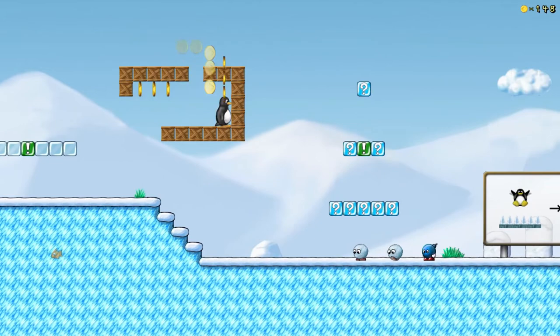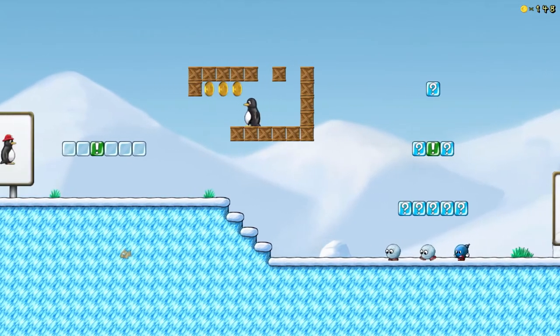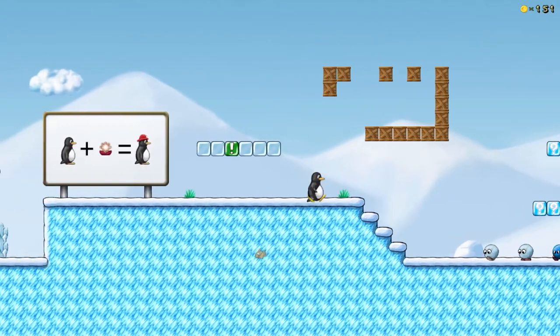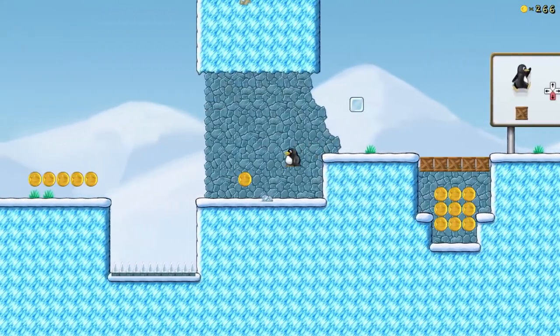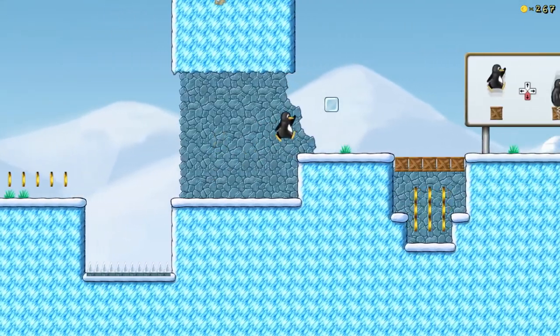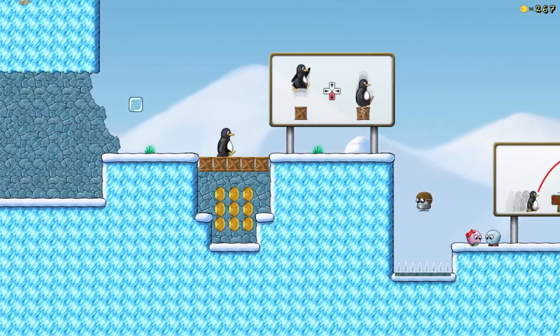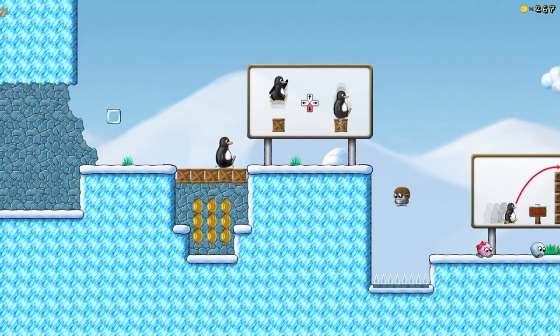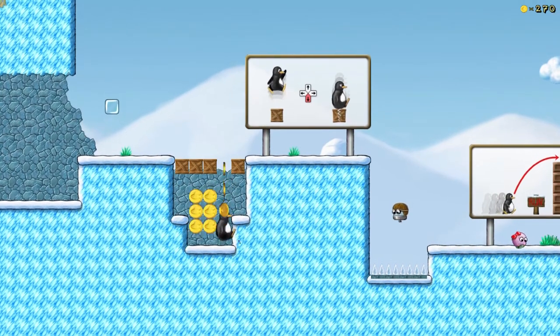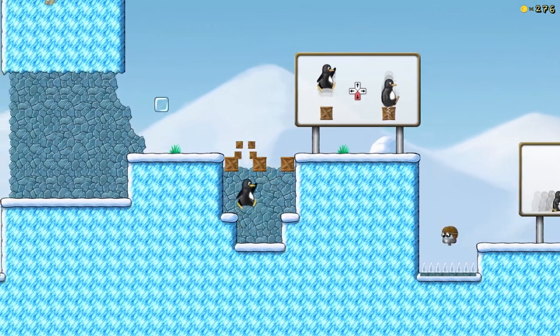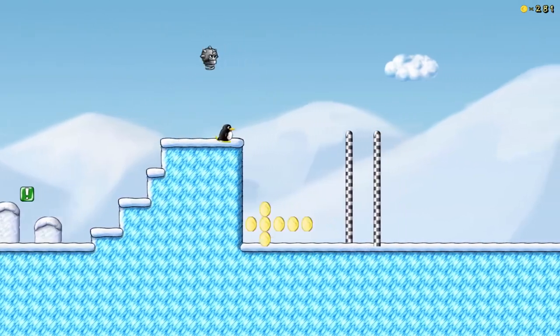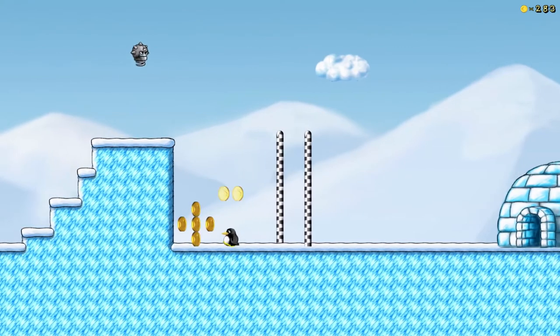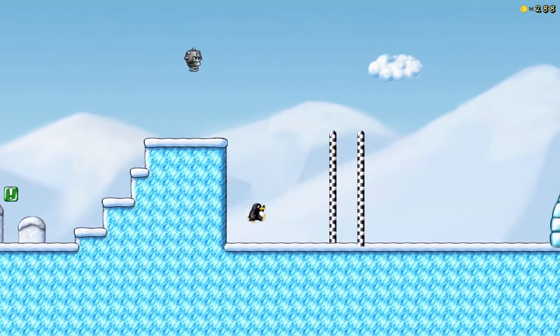It's kind of unique. So Tux is the main character instead of Mario in this one. Tux is the Linux mascot. And you've got some different combinations of tricks you can do besides just running and jumping.